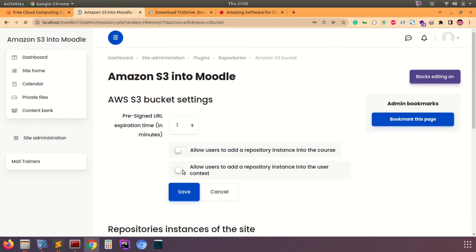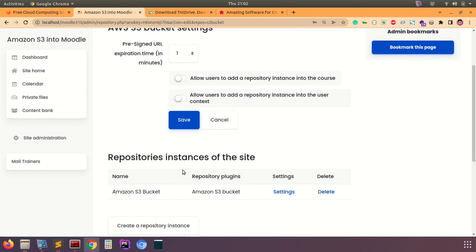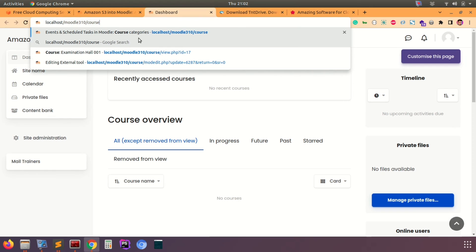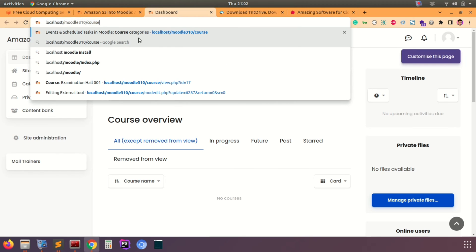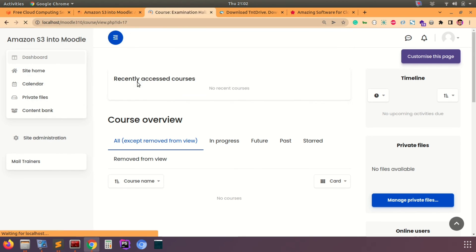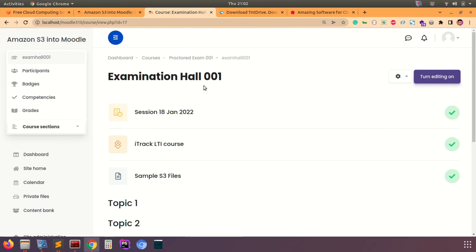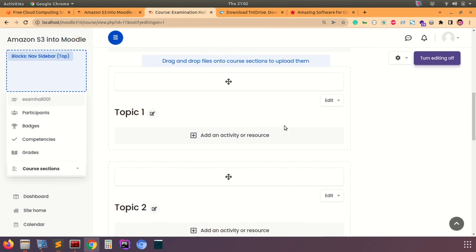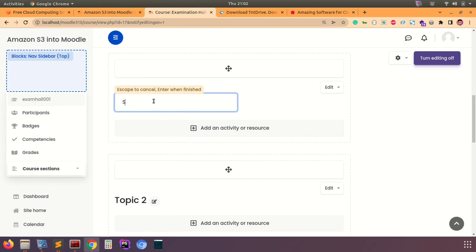Fill in the bucket name from your S3 details, and give the repository instance a recognizable name such as Amazon S3 bucket. Save these details and the instance will be created and listed. As a next step, let's go to the course to see how S3 contents can be accessed. I'll turn editing on — I already have sample S3 files tested earlier and I'll show you a new one.